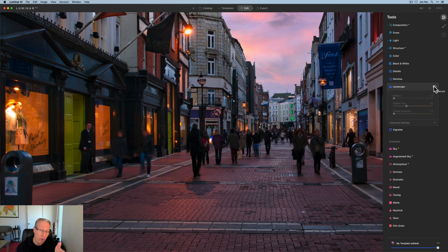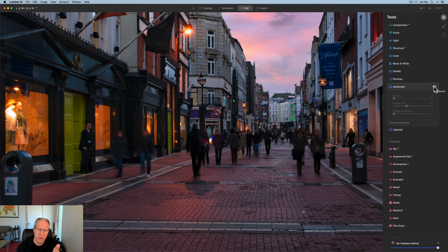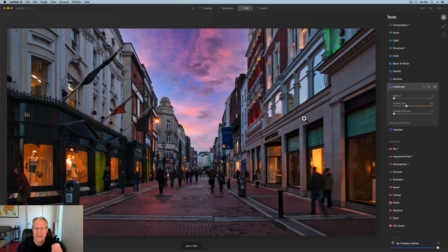So let me turn it off. There it is before. You can see the lights reflected on those paving stones, but now it's really kind of popping a little bit more. I like that. And golden hour works really well.